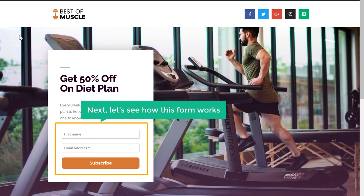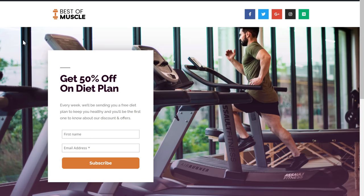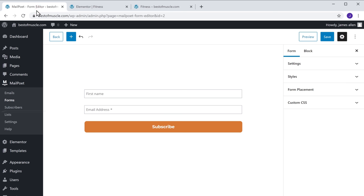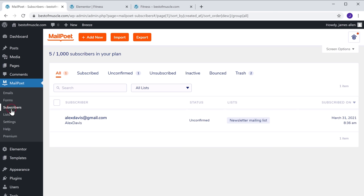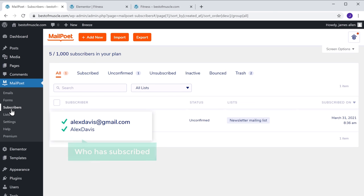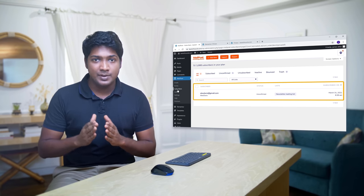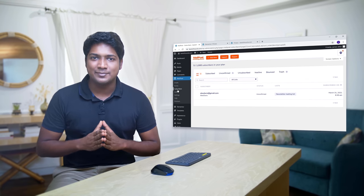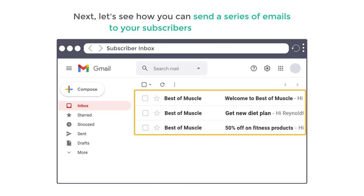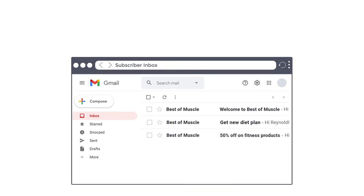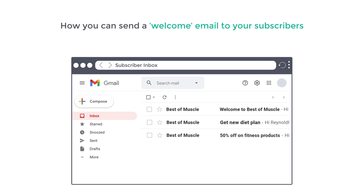Let's see how this form works. A visitor fills up the details and clicks Subscribe. Going back to our WordPress dashboard and clicking Subscribers, you can see the email and the name of the person who has subscribed. This is how you can create a signup form and collect the details of your visitors. Now, what if you want to send emails to these subscribers?